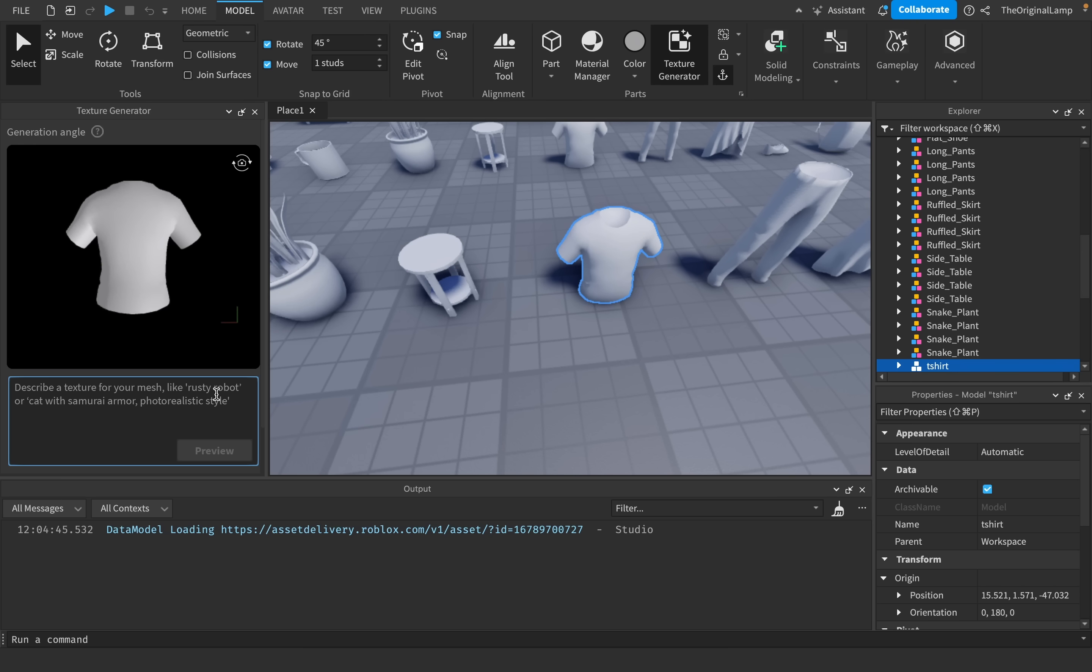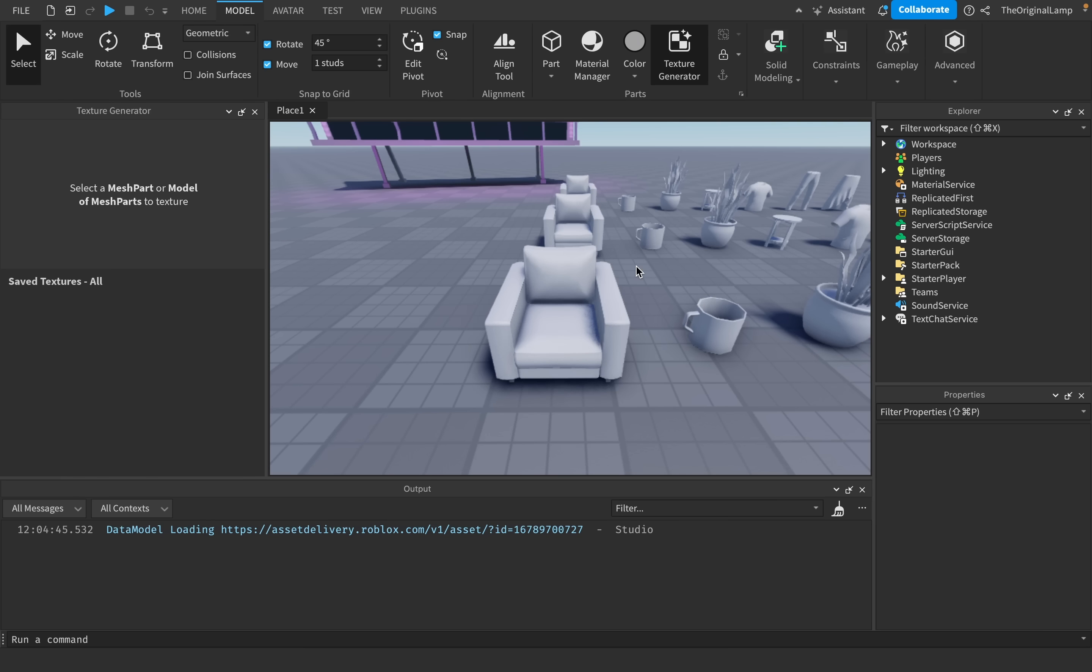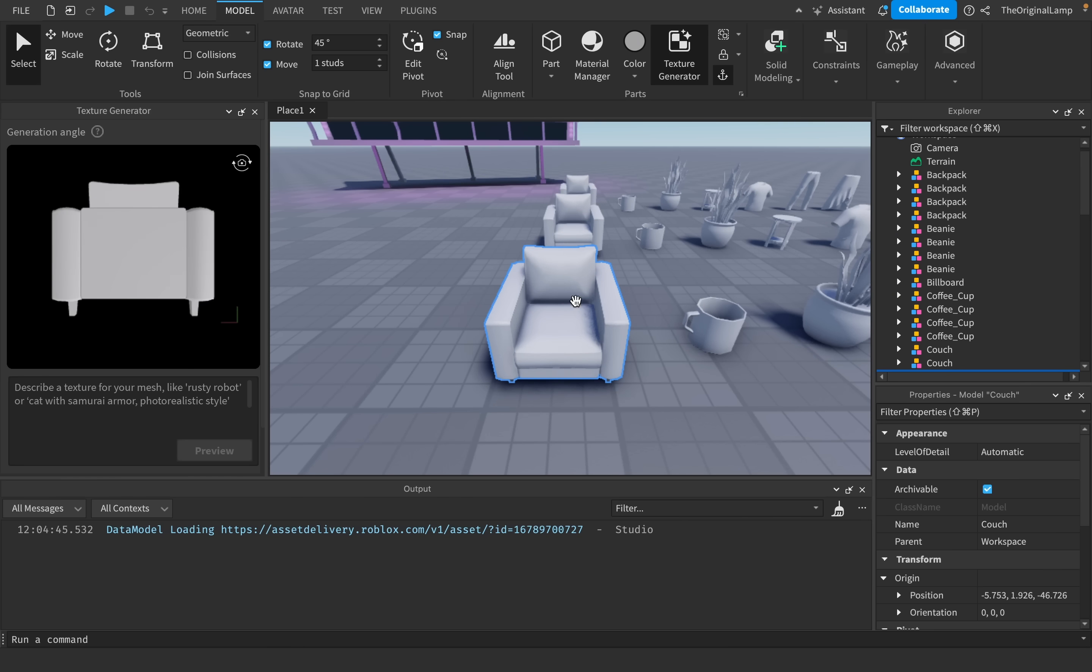And then if you want to apply the texture to the model, you only get, I believe, five of those per day. But with that being said, let's actually try out the texture generator. So first, let's begin with this couch.